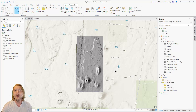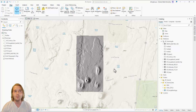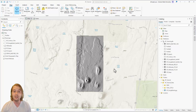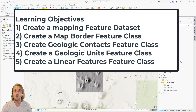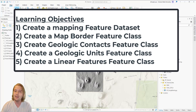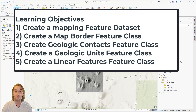One thing I emphasize repeatedly in these videos is that when working on any project in ArcPro, proper setup and organization is paramount. I too am eager to start mapping, but we have a few more steps before we are fully operational. To put any points, lines, or polygons onto our map, we must first build the necessary infrastructure. In ArcPro, this means building a mapping feature dataset with mapping feature classes.